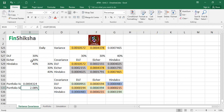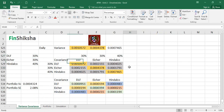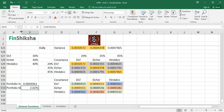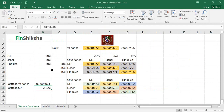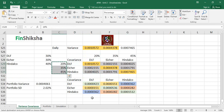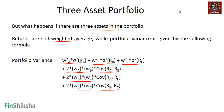The portfolio standard deviation is the square root of the variance. I can change the weights to see how that plays out in order to minimize the risk. For example, let's say 20%, 35%, and 45% — and we find the portfolio standard deviation goes down further. We can keep doing these weight changes and identify one of the lowest standard deviations based on the respective weightages we assign to these three assets.